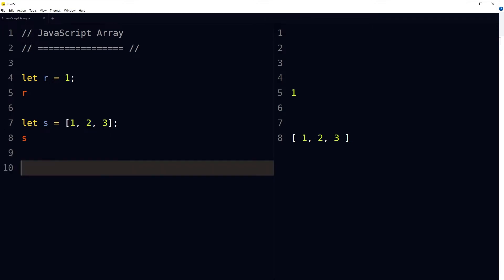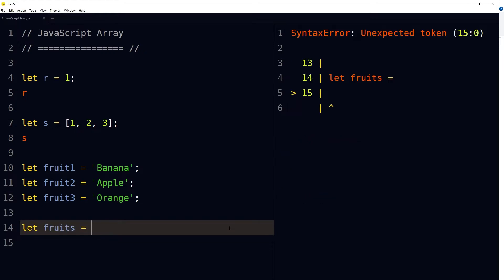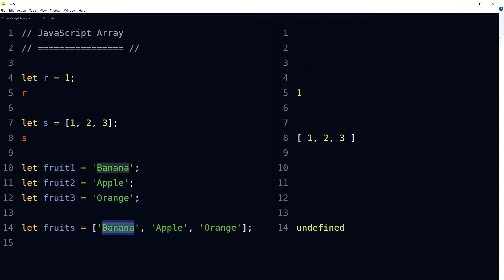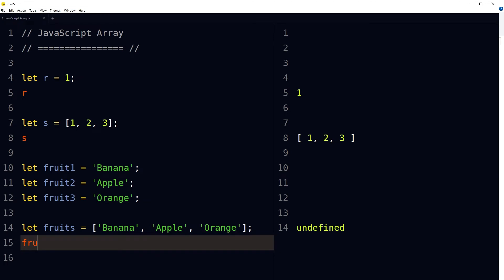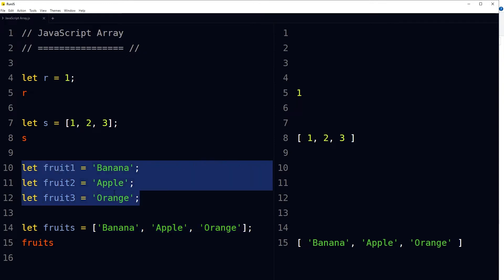When we need to store multiple values in a variable, an array can be used. Consider fruit1, fruit2, fruit3 — three variables holding the same type of data. We can use one variable named fruits and store all these items in it, like: let fruits = ['banana', 'apple', 'orange']. A single variable containing all these items — that is why we use arrays to store multiple values in a single variable, to avoid declaring multiple variables.